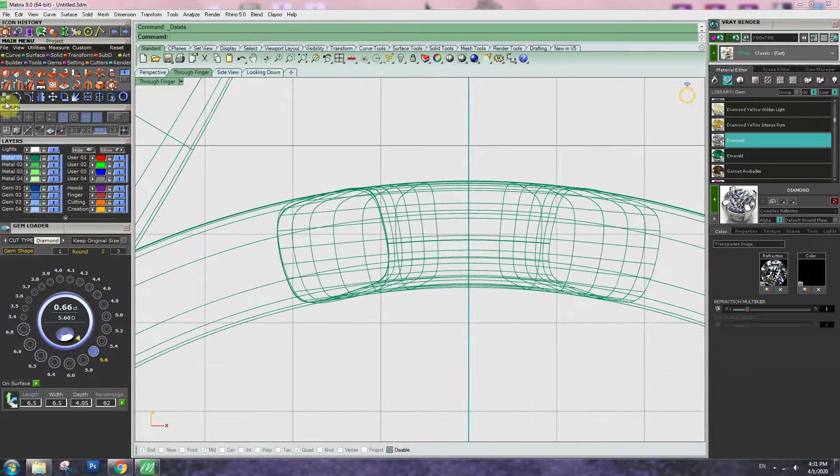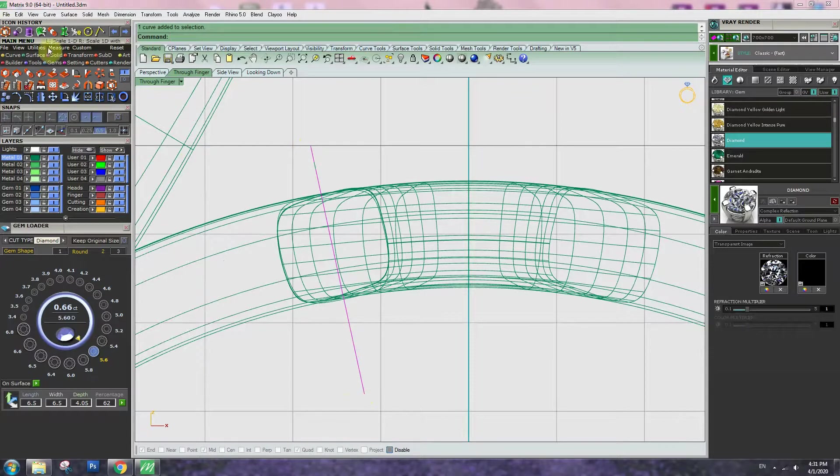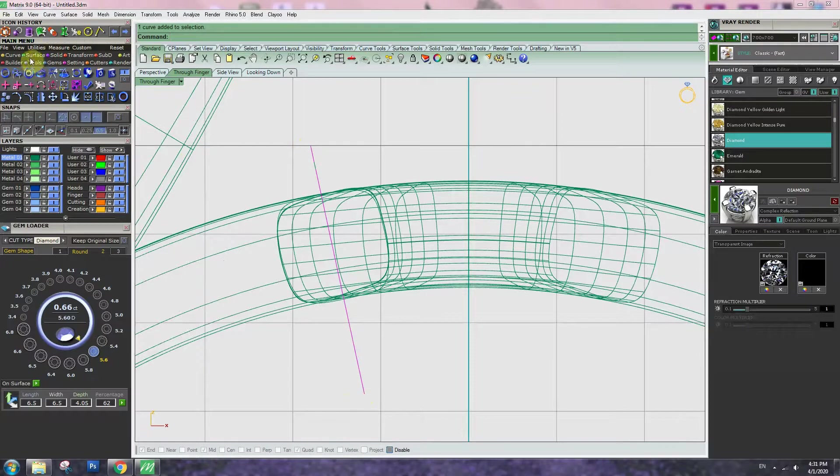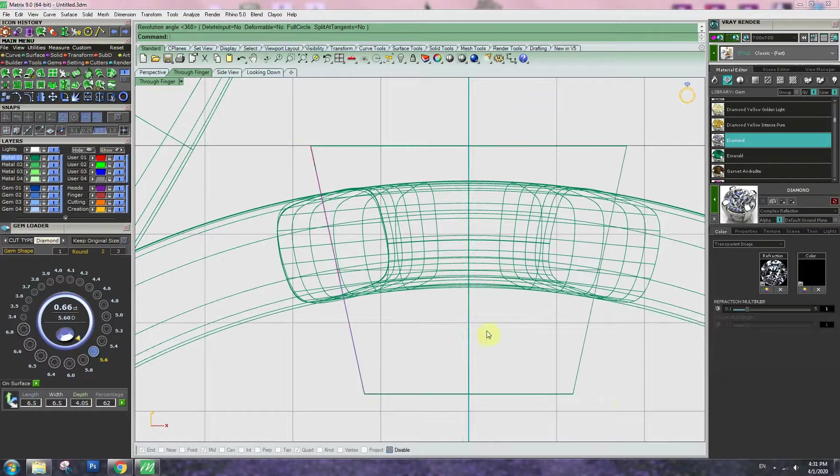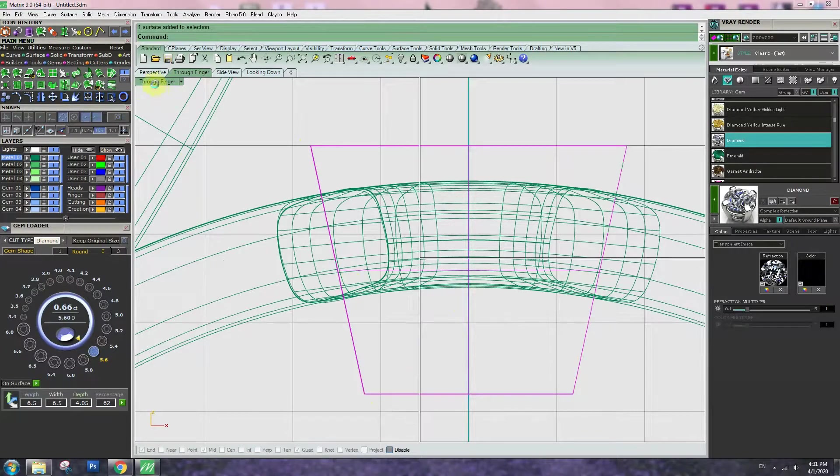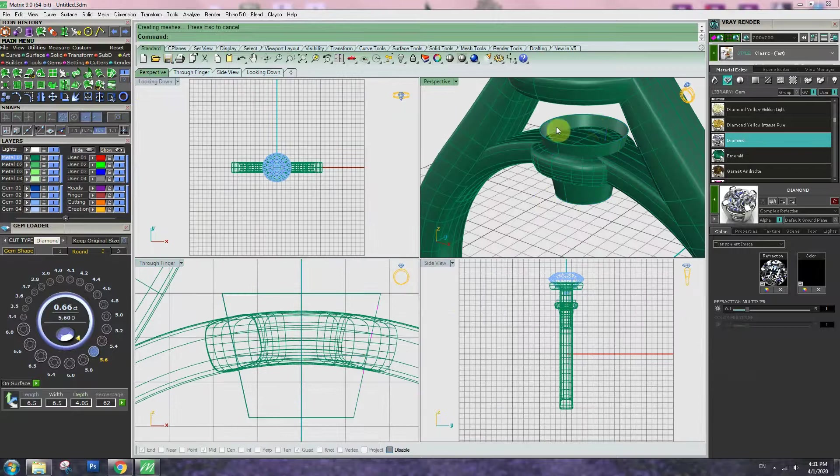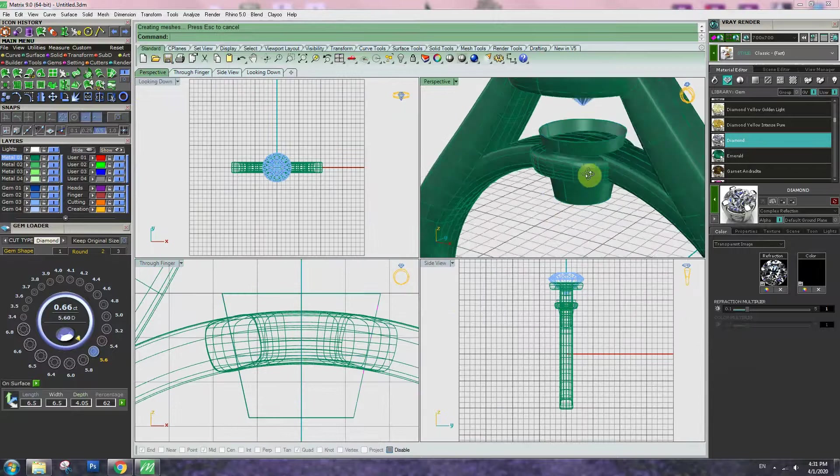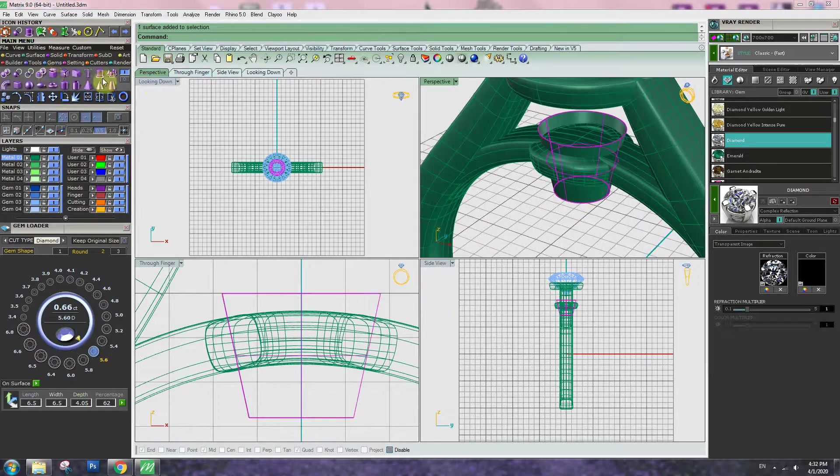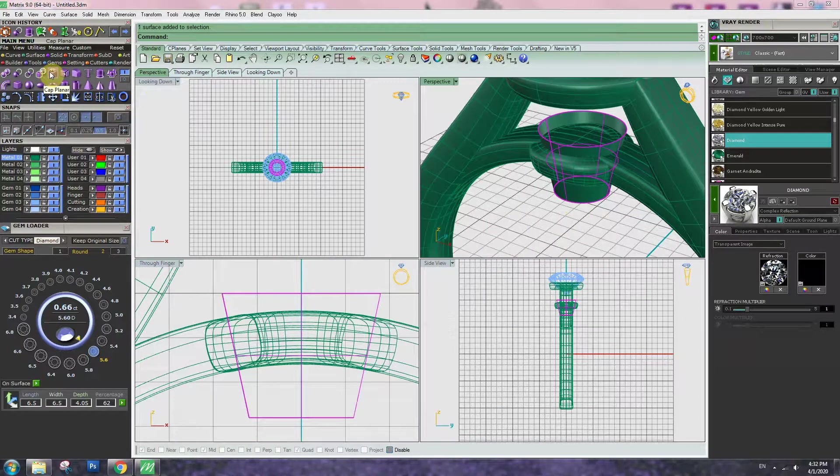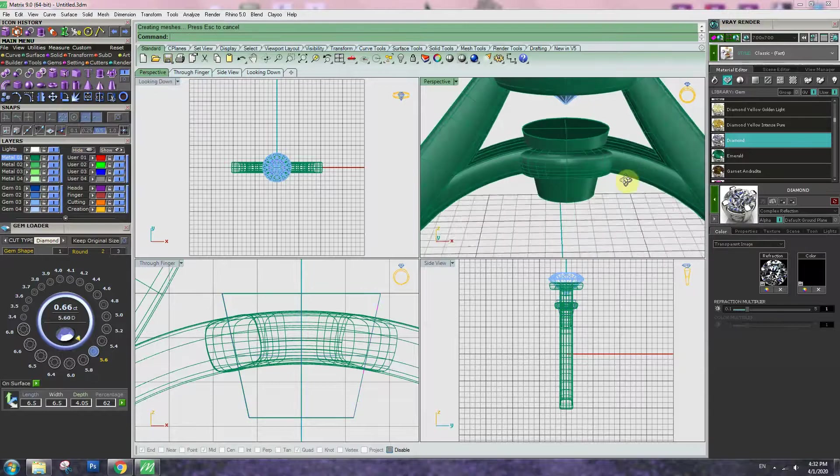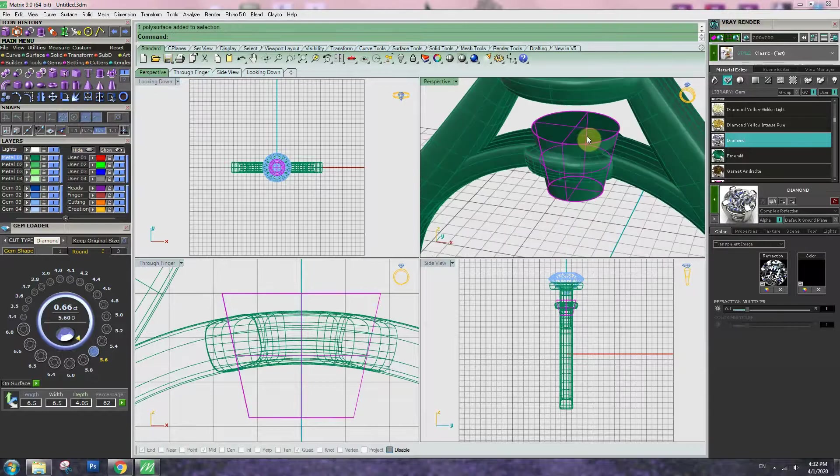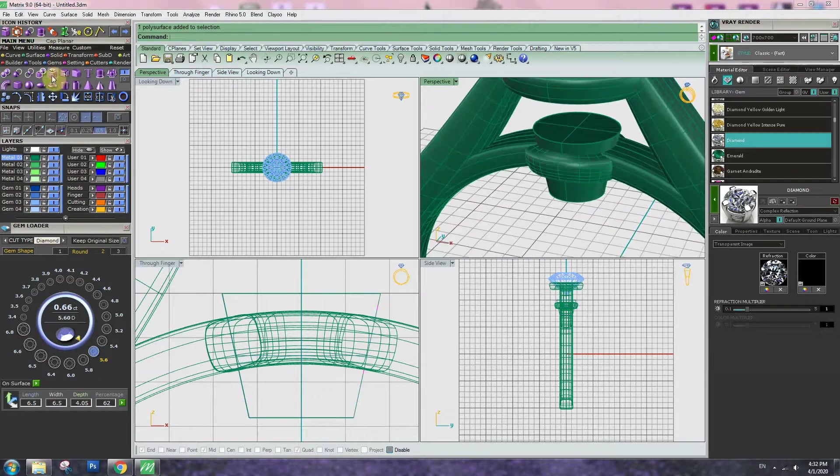Once you make a bottom, I like to make a line here. Do revolve from surface to 3060. Once you do revolve, the top and bottom is open. So go to solid tool, cap, planar. So it's becoming a solid shape.